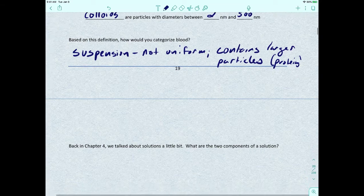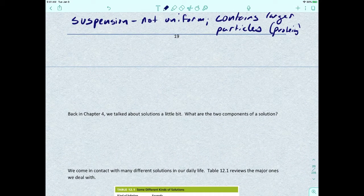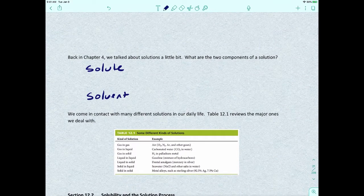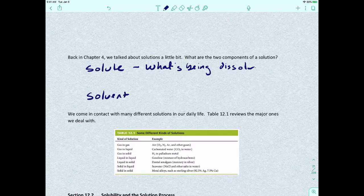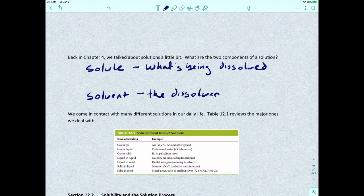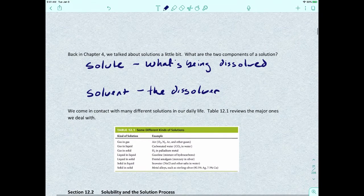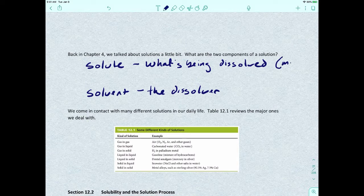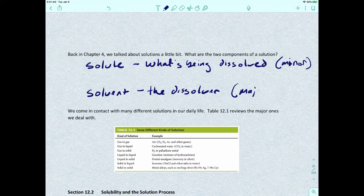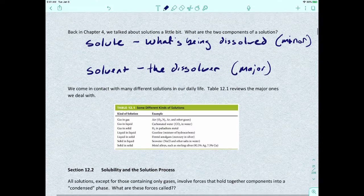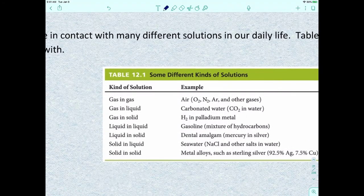Back in Gen Chem 1, we talked about solutions a little bit. What are the two components of a solution? You've got a solute and then you've got a solvent. The solute is what's being dissolved — it's the minor amount, the smaller of the two. The solvent is the dissolver — it's the major component, the one that's there more. We come into contact with many different solutions in our lives, and there's a table that gives examples of the types of solutions possible.